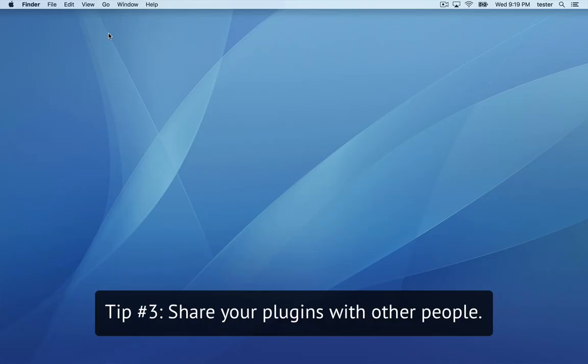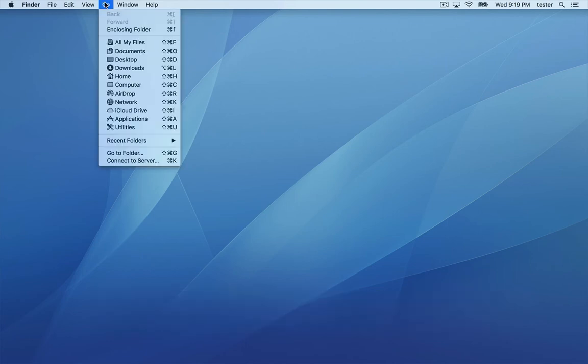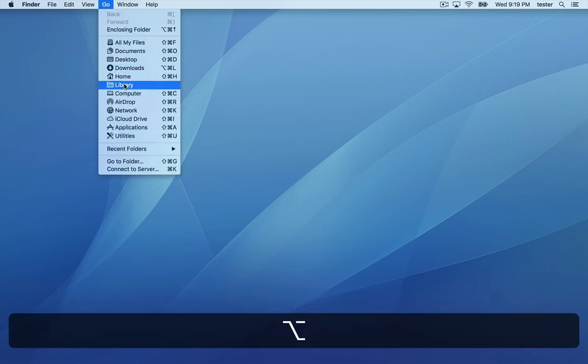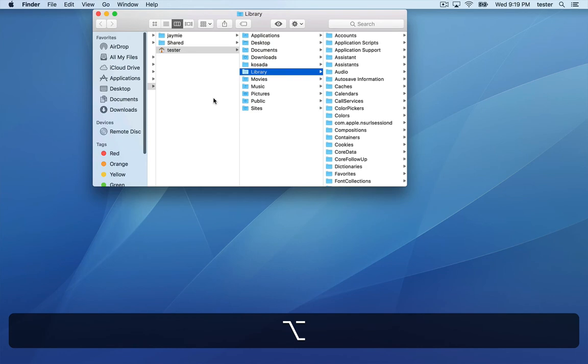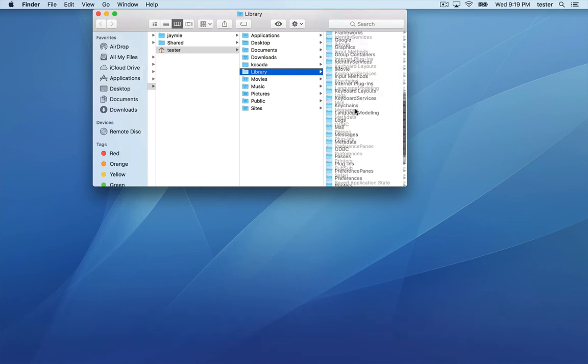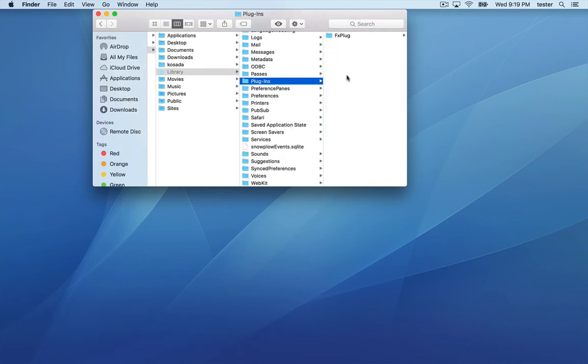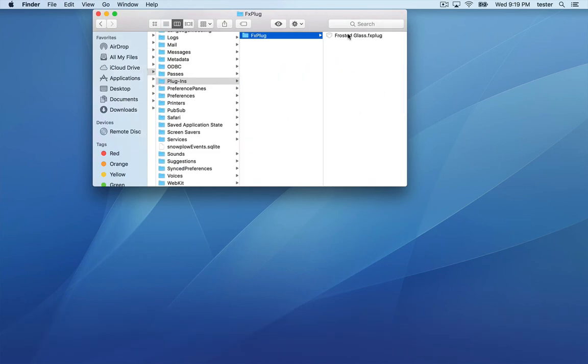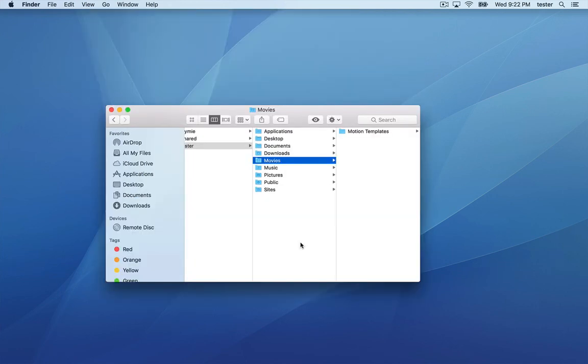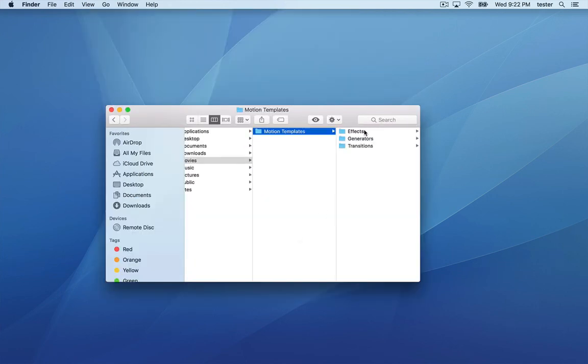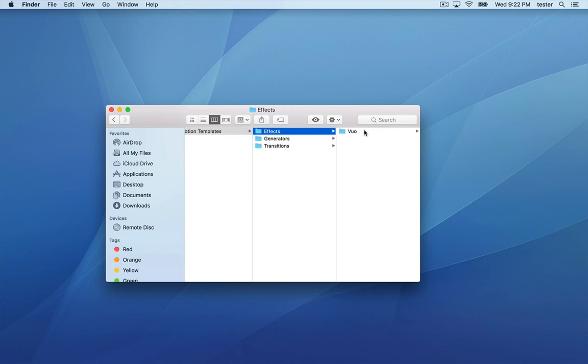You can share your plugins with other Final Cut Pro users, even if they don't have Vuo. There are two files you have to find. The FX Plug file is under Library, Plugins, FX Plug. The Motion Template file is under Movies, Motion Templates. When you give those two files to someone, have the other person install them in the same places.